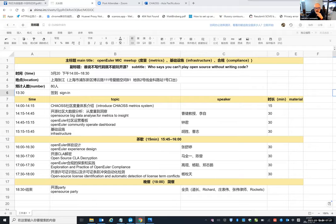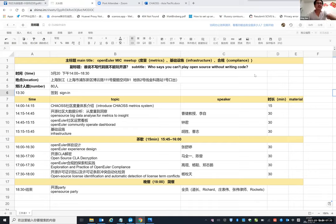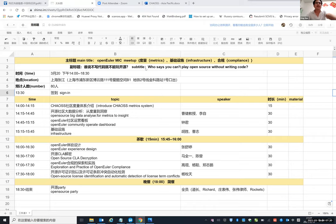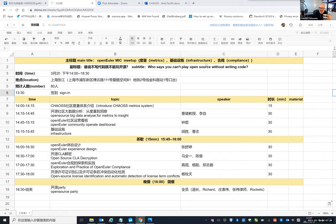We want to develop some tools for developers who work in the community to follow license compliance work. This is the first meetup we have held in open Euler in China. I want to share my screen. Can you see it? Who says you can't play open source without writing code.